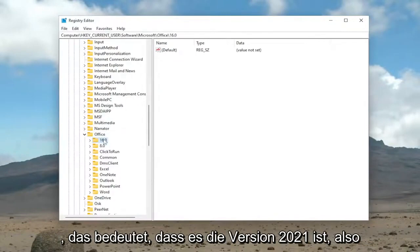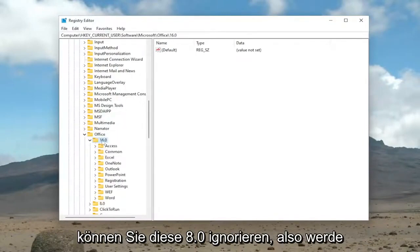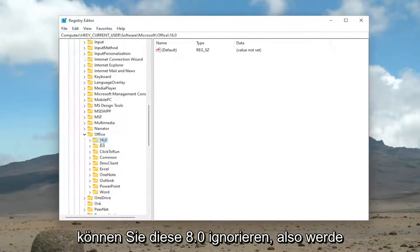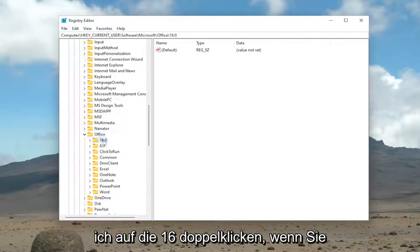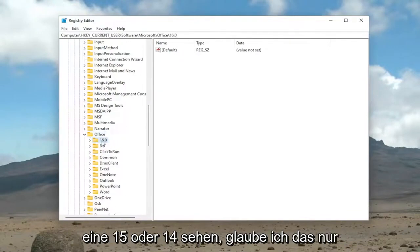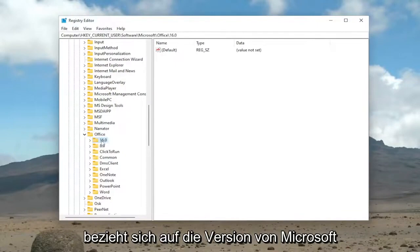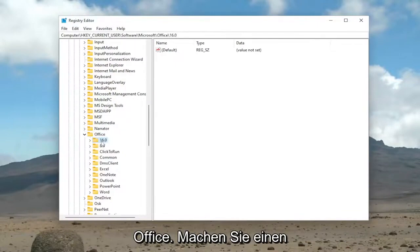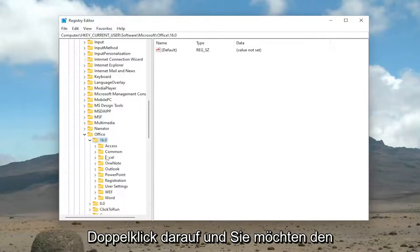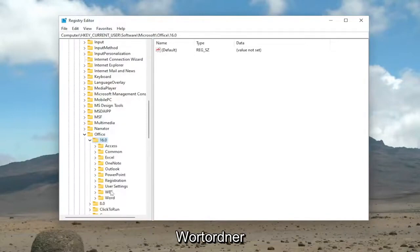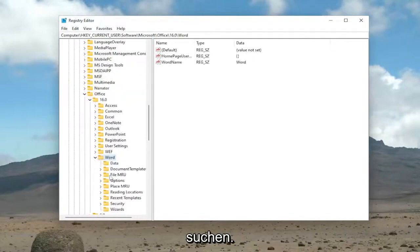I believe that means it's a 2021 version. So this 8.0, you can ignore that. So I'm going to double-click on the 16. If you see a 15 or 14, I believe this just pertains to what version of Microsoft Office it is. Anyway, go ahead and double-click on it. And you want to locate the Word folder.